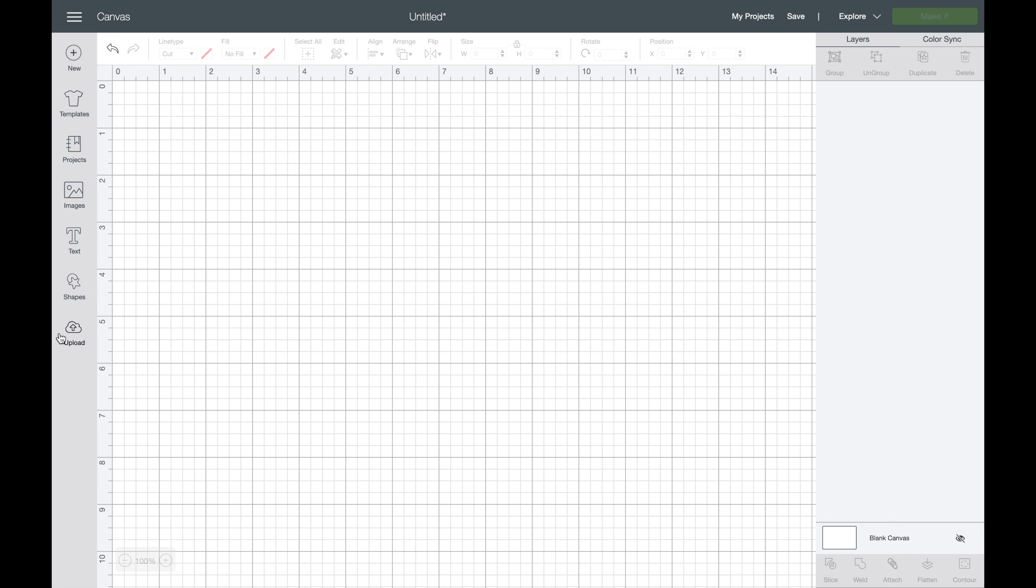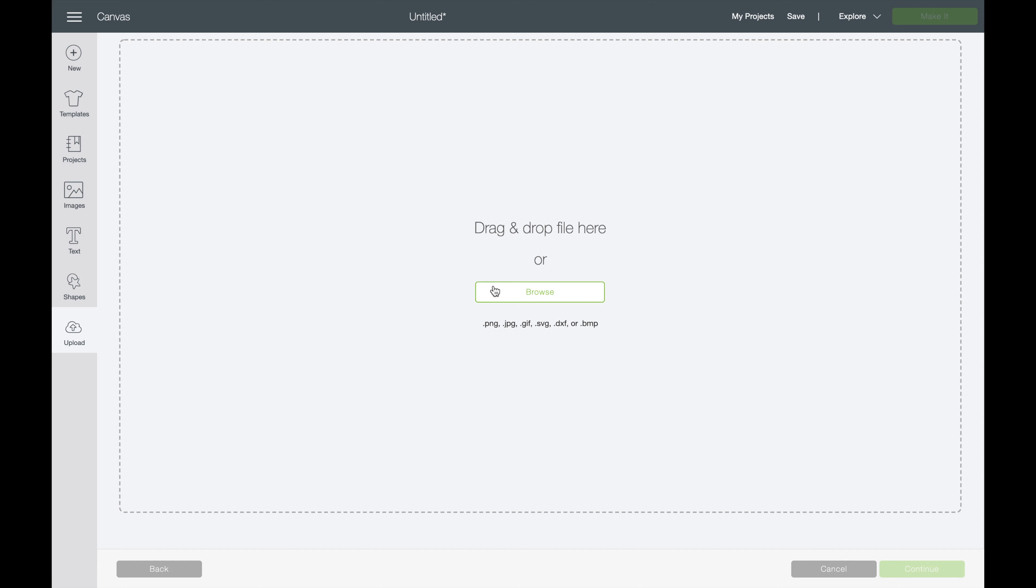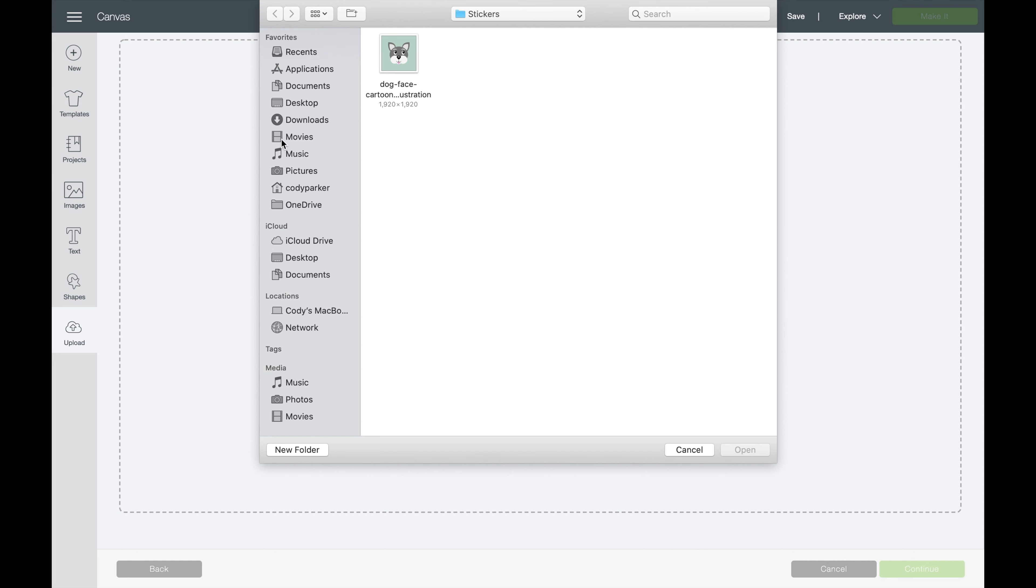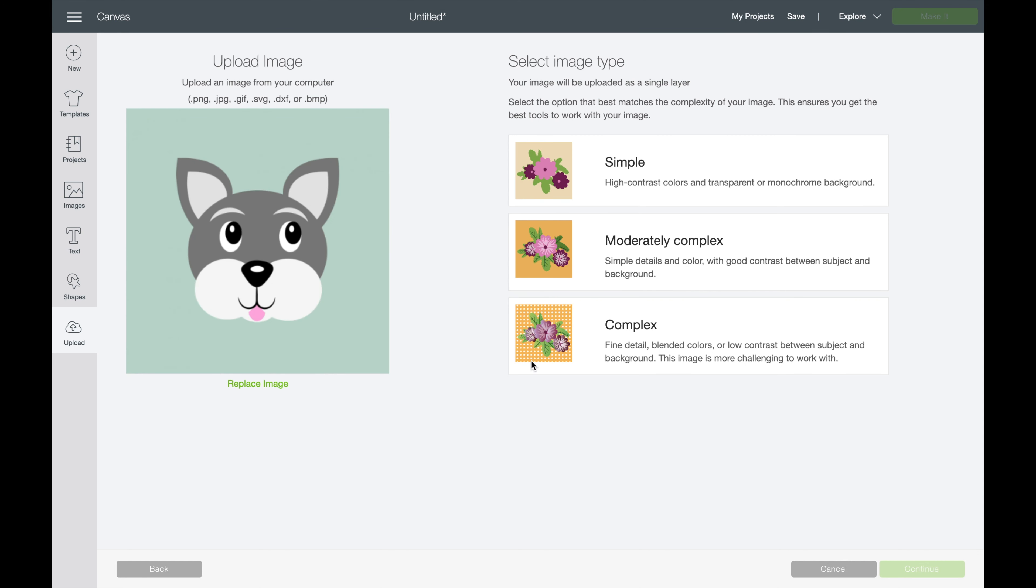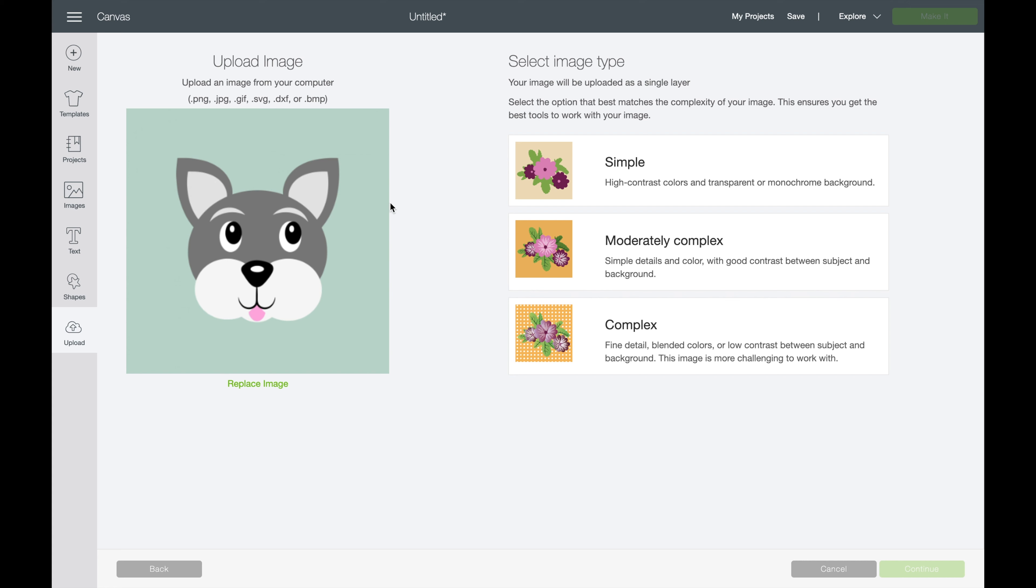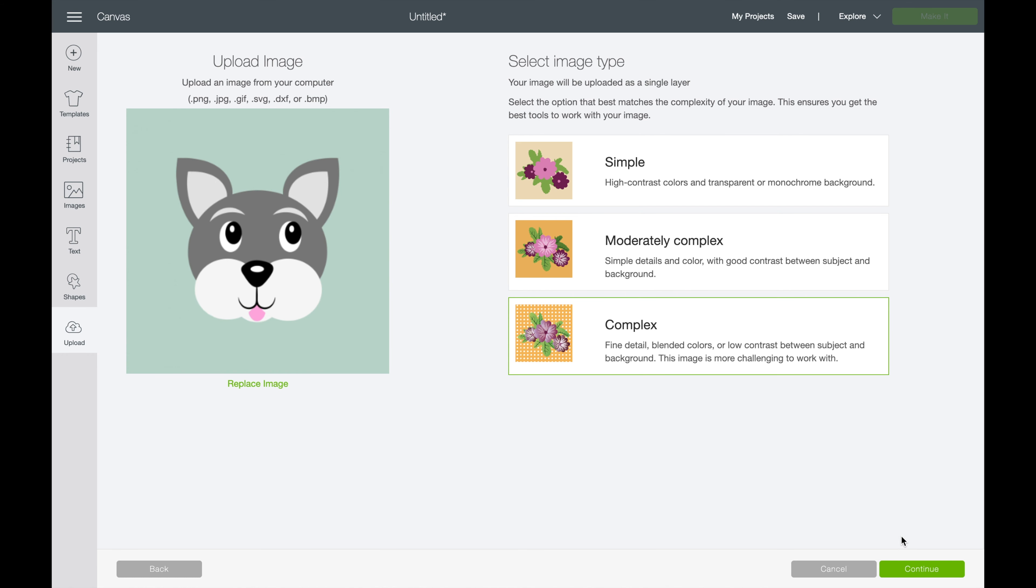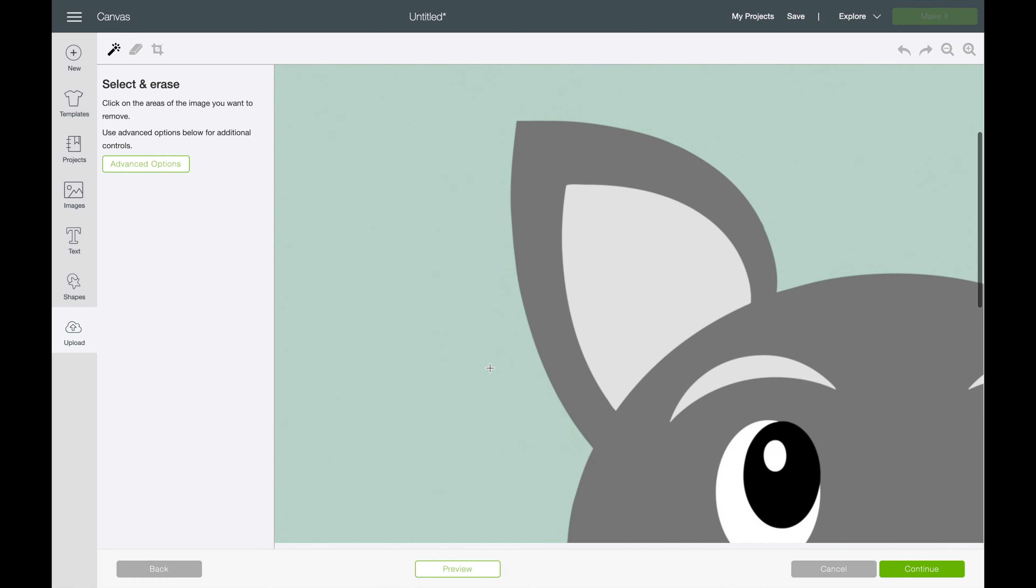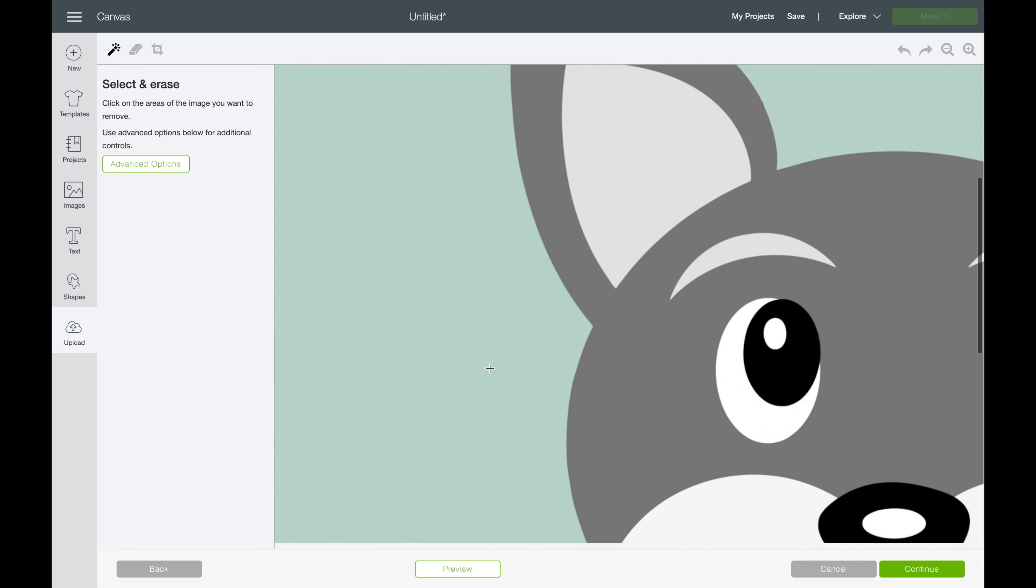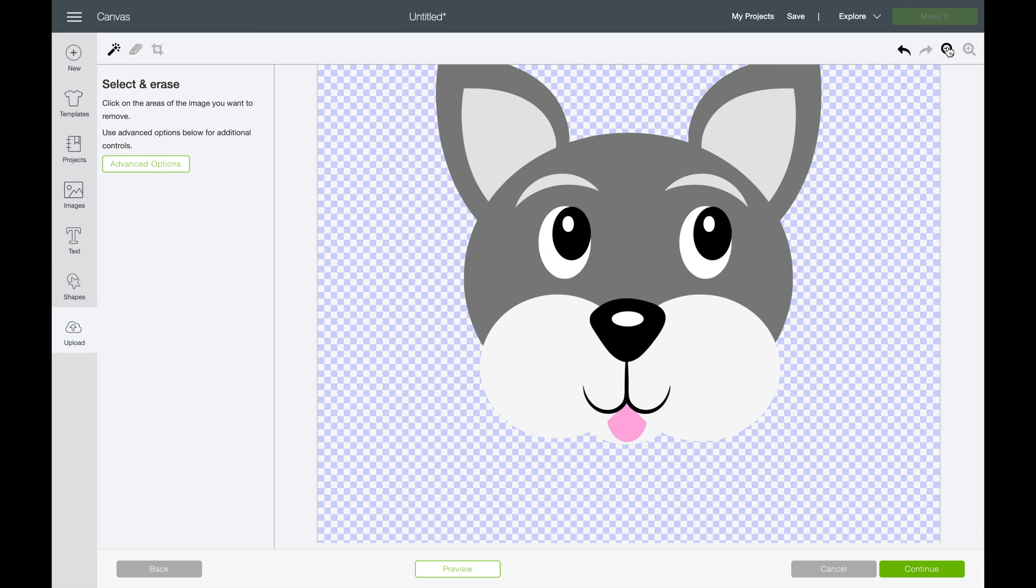Let's go ahead and go into upload to grab an image. So I've already got it here, but let's show you the process. So he's already got a background, but let's say that I want a different background on there, or maybe a different shape. So we're going to choose complex and then we're going to hit continue. So let's go ahead and erase that background and make sure that it's good.